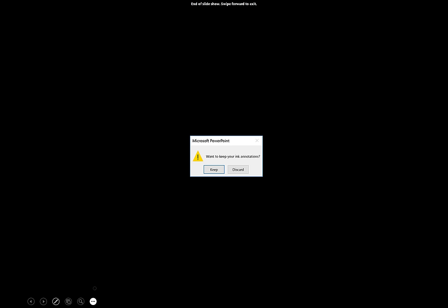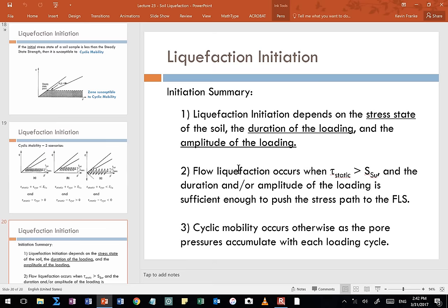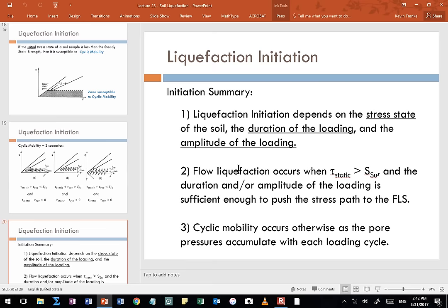That's the end of part one of liquefaction. In part two, we'll discuss specifically how engineers today can predict whether or not a soil is going to liquefy on their site. Thank you for your attention and I'll see you in the next lecture.